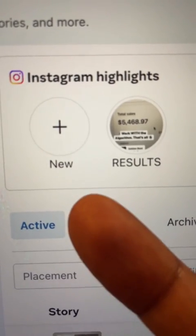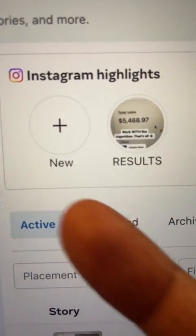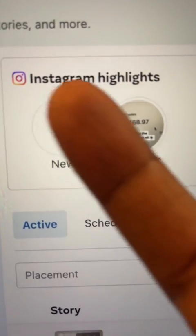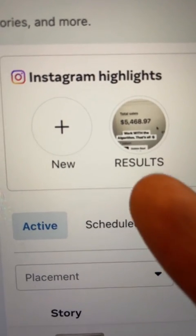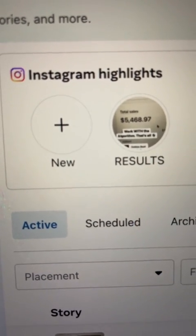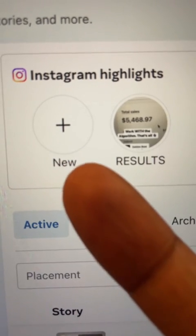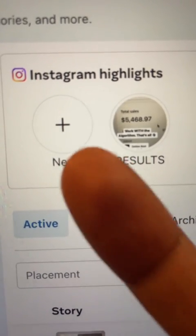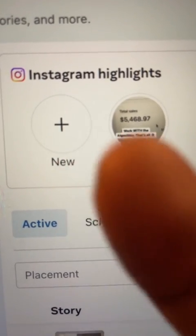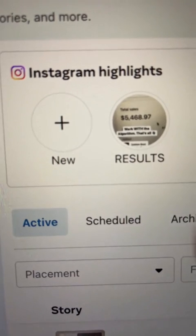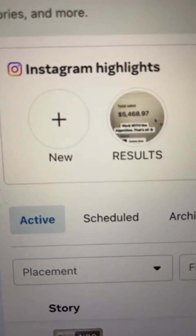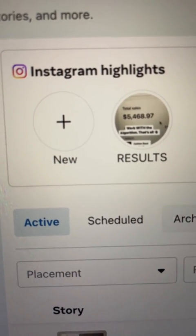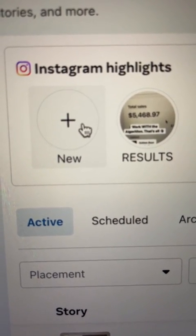Once you've selected that, you're going to be shown this. As you can see here, it says Instagram highlights. This is my current highlight right now. And this here is new, where you can click on it to create new highlights. So all you've got to do is click on this right here.